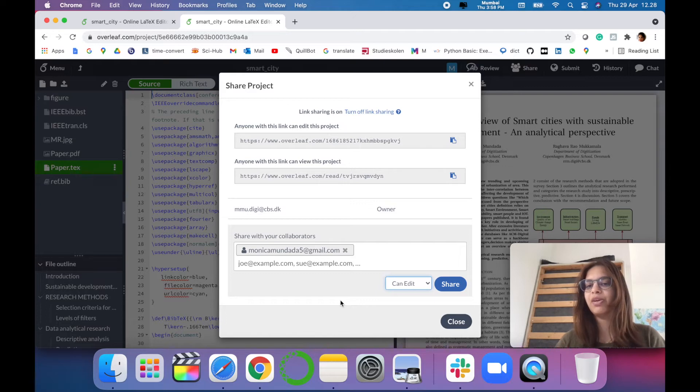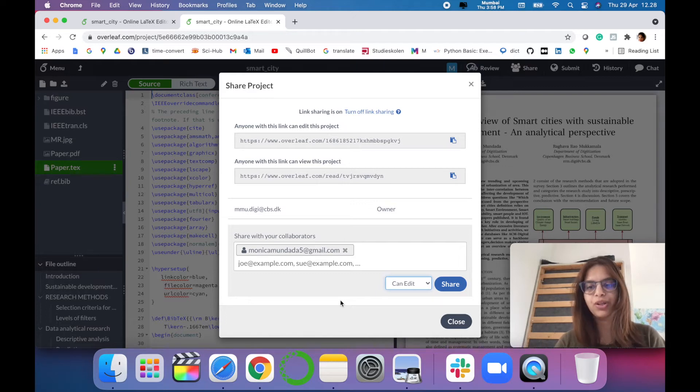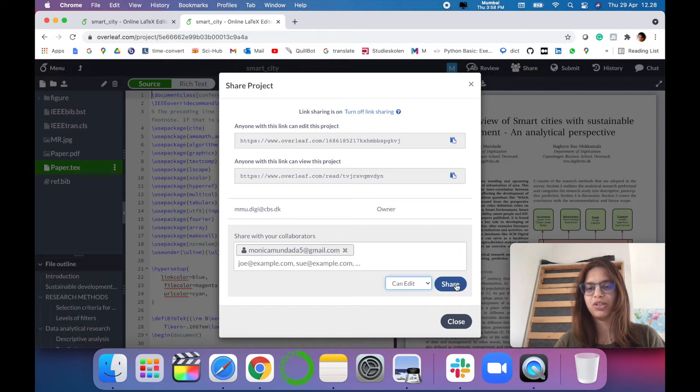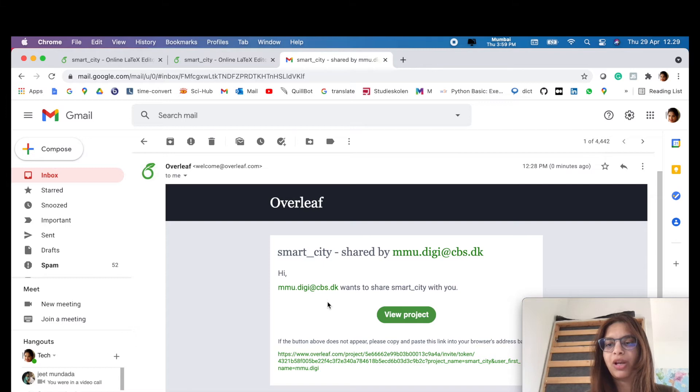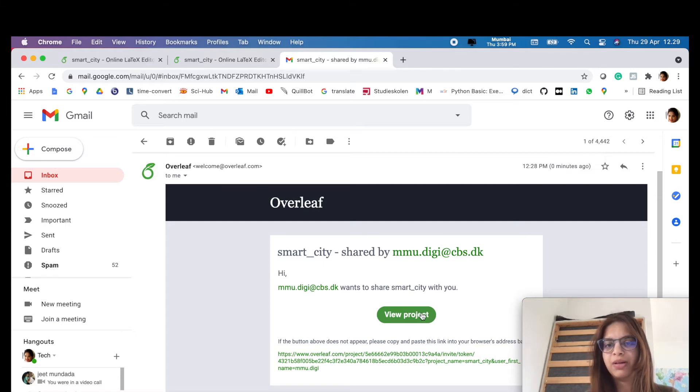Give the modifications and you just have to simply share. Once you have shared, then the collaborators must have received the email notification of the same with you, whom you have shared the project.